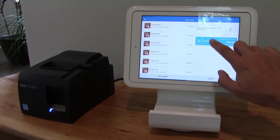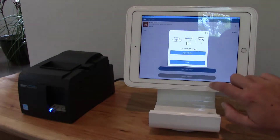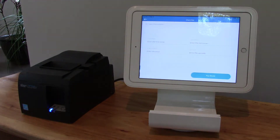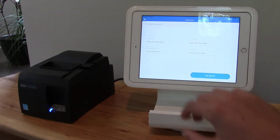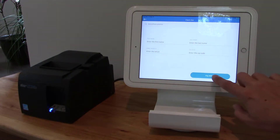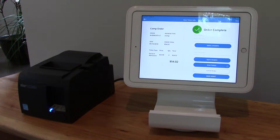I'll click checkout now and choose the option to comp the tickets. It's totally optional to fill the screen out, or I can just click pay to skip it — and now the tickets are ready.